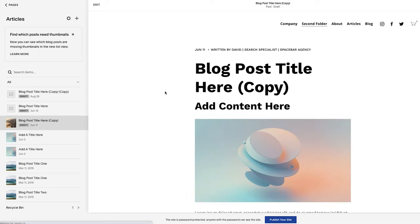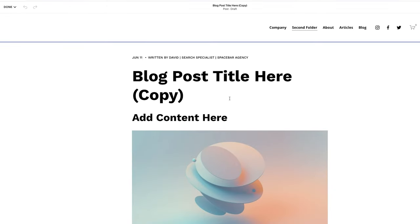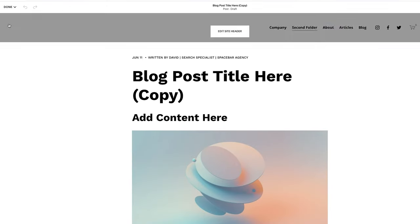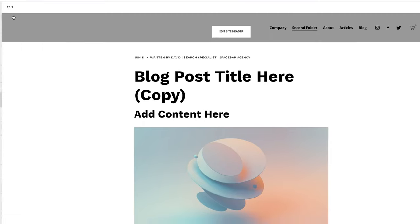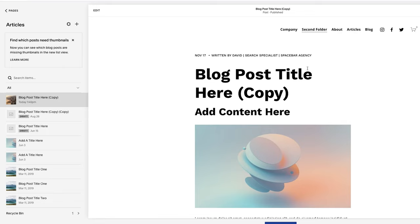It'll open up the post. I will click into the editor. And then once I do that, I will go up to done and hit publish. You could schedule it of course, but in this case, I am just going to hit publish.